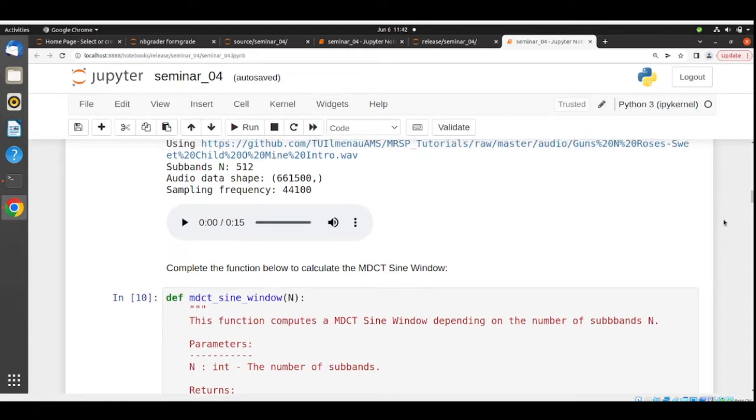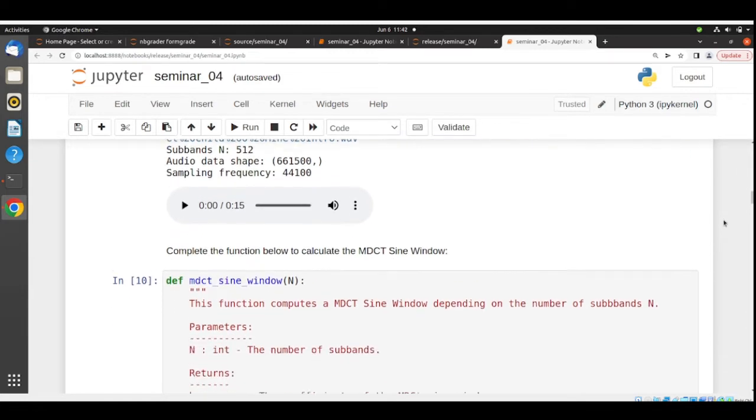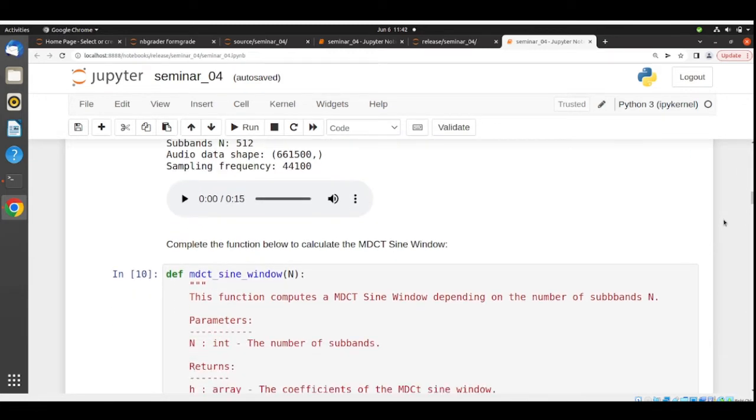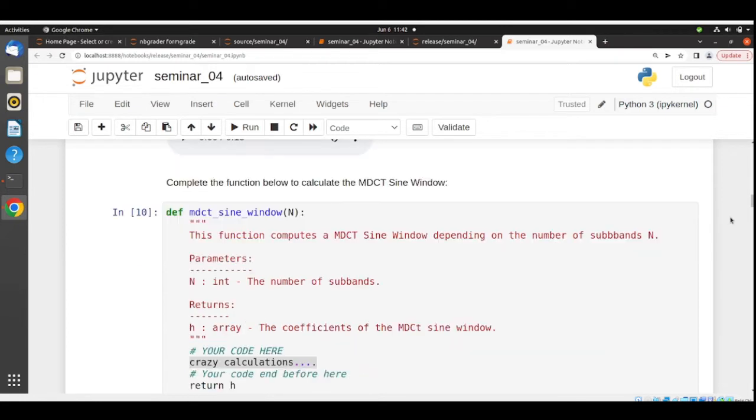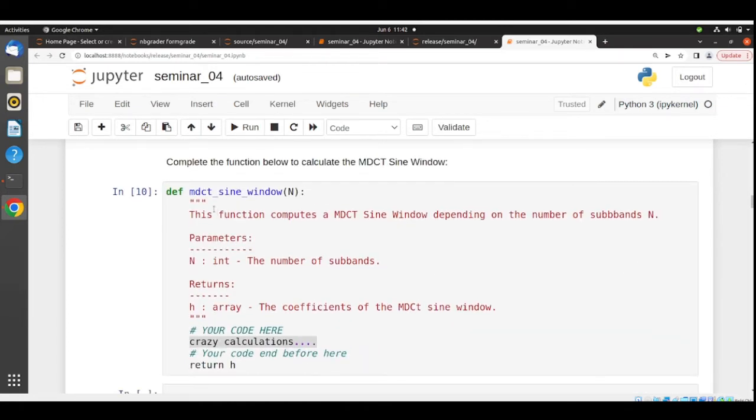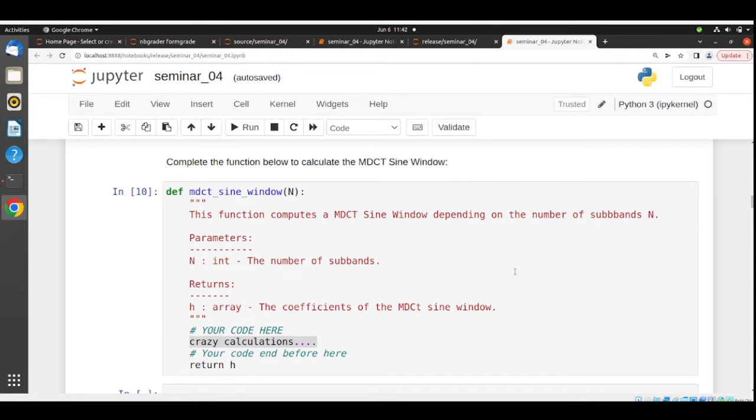Then you need to start completing functions in order to have a full MDCT analysis filter bank. We start with the MDCT sine window. Make sure you understand what is written here in the documentation of this function. For example, you need to return h, which is an array with the coefficients of the MDCT sine window. So here inside you need to make some calculations to get this h.